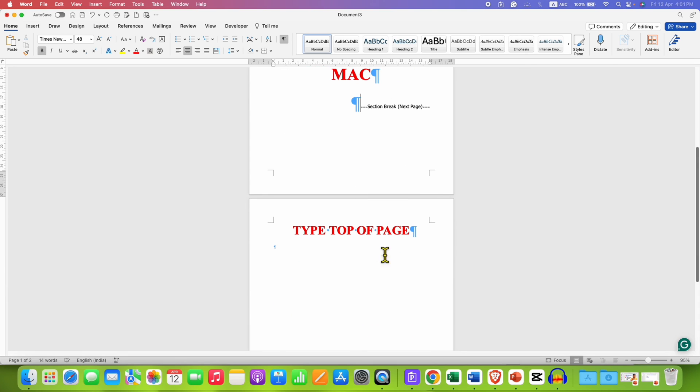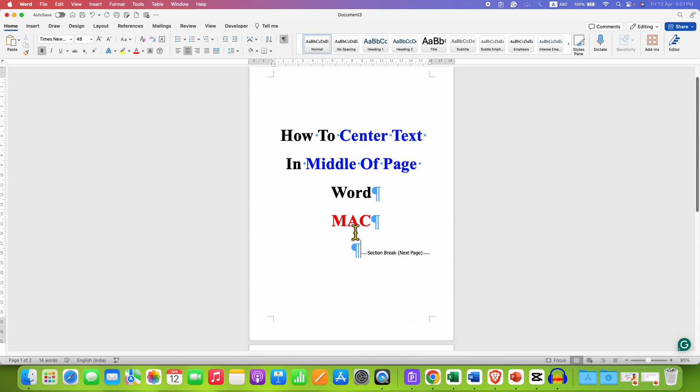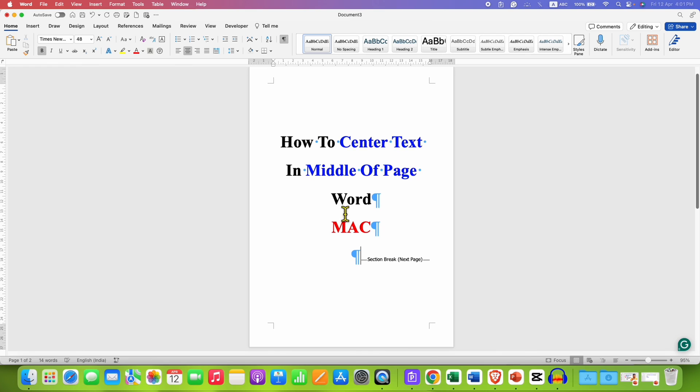while for the next pages these settings are not applied. You can just click back on the Pilcrow icon to hide these formatting marks.